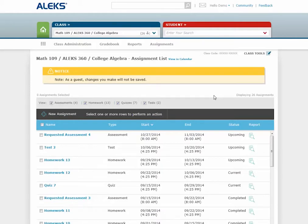To learn even more about your instructor account, please check out the other videos we have in the Training and Resources portion of our website. Thanks for watching.